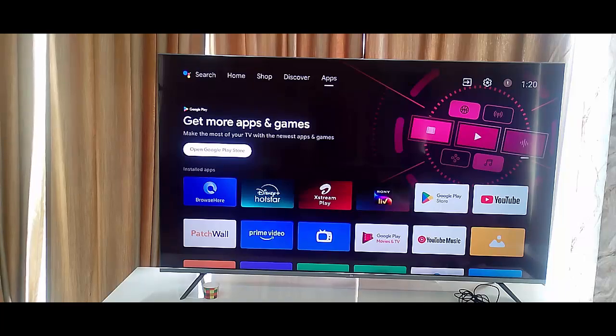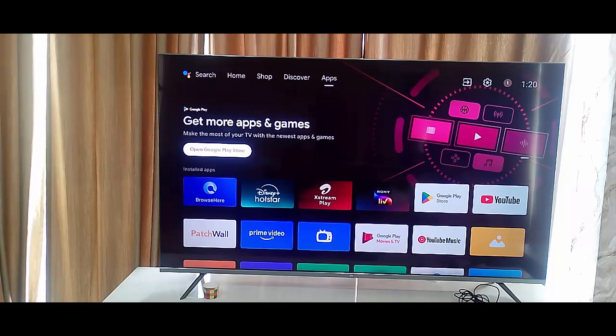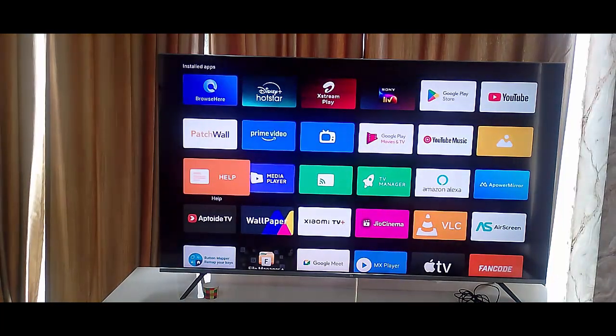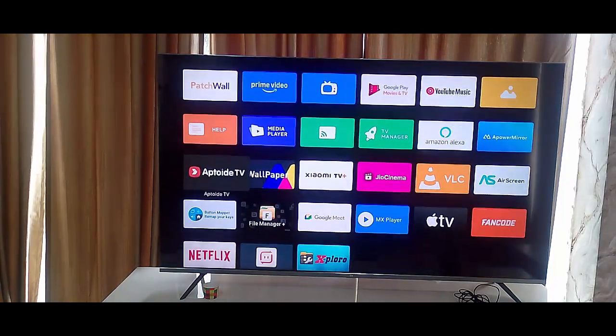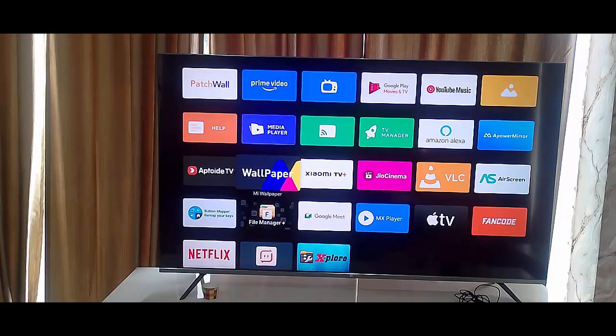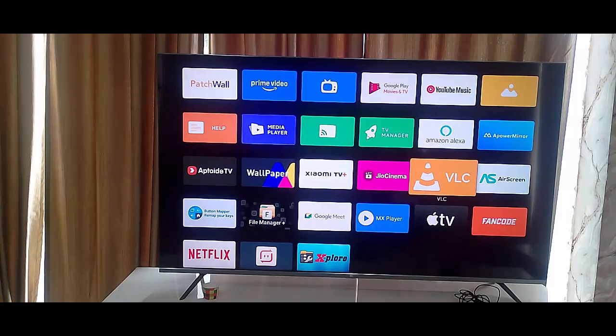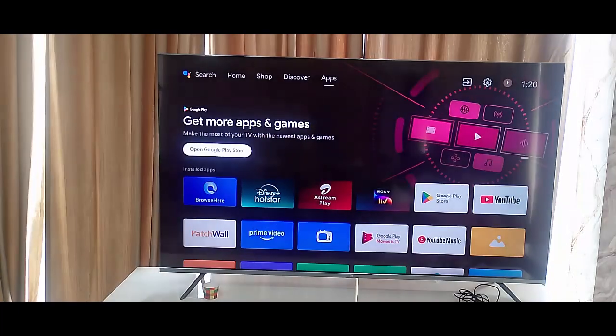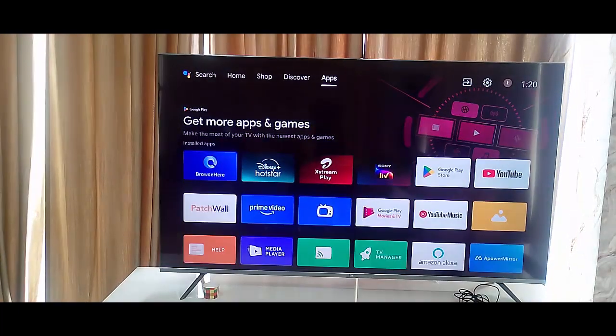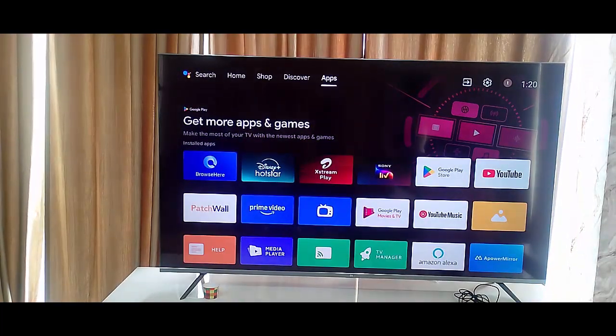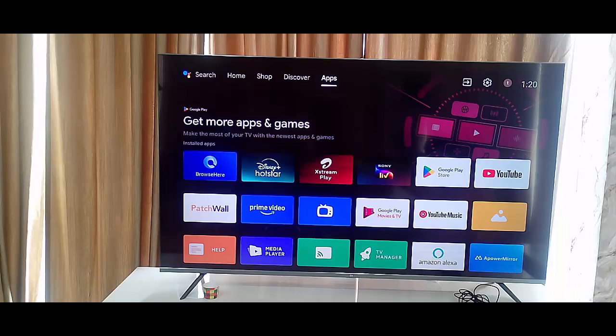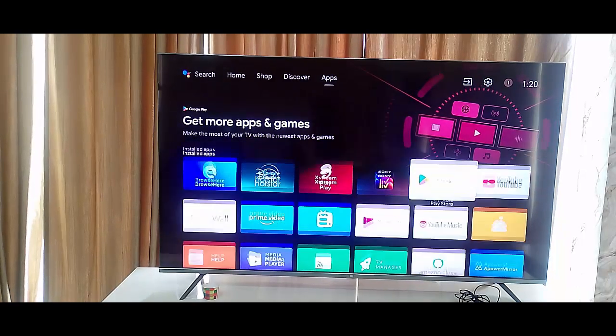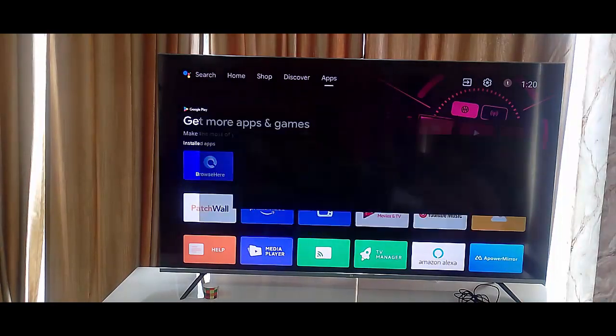And the eighth method: update your Netflix app. So for this guys, click on the Play Store app, open the Play Store.